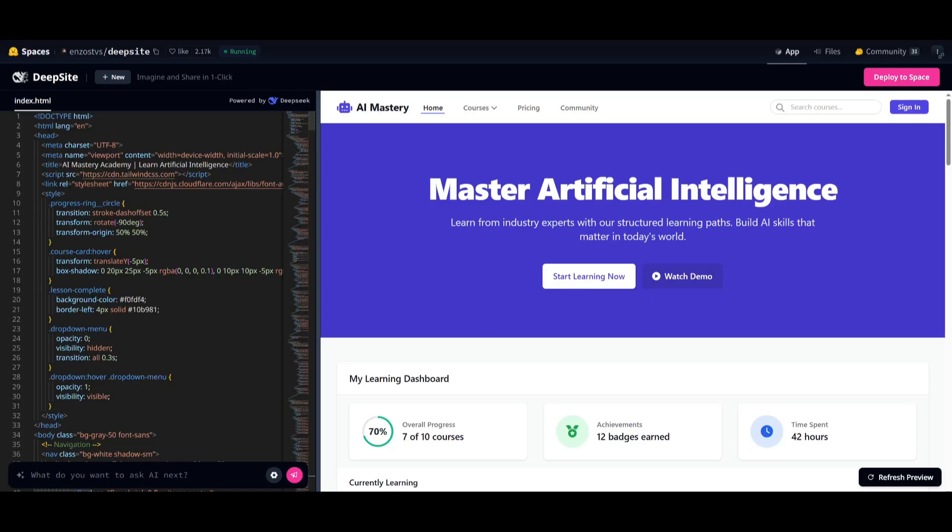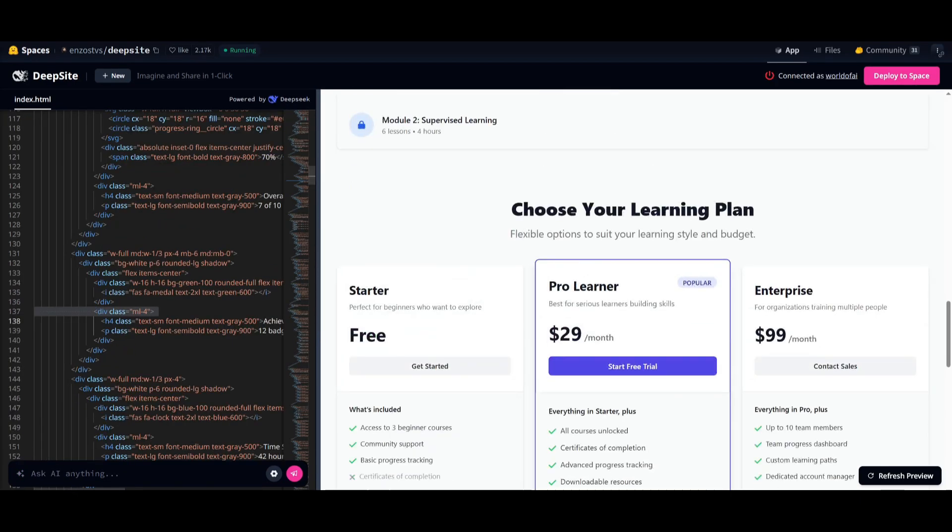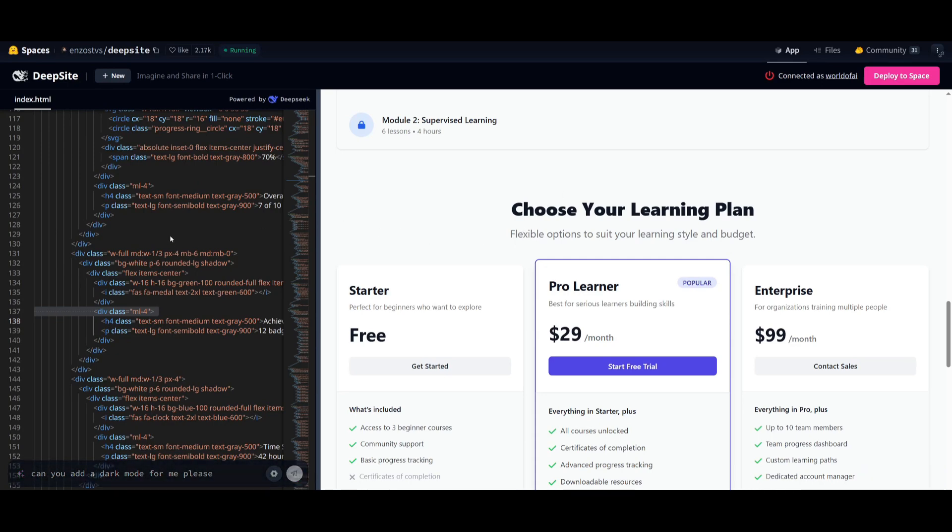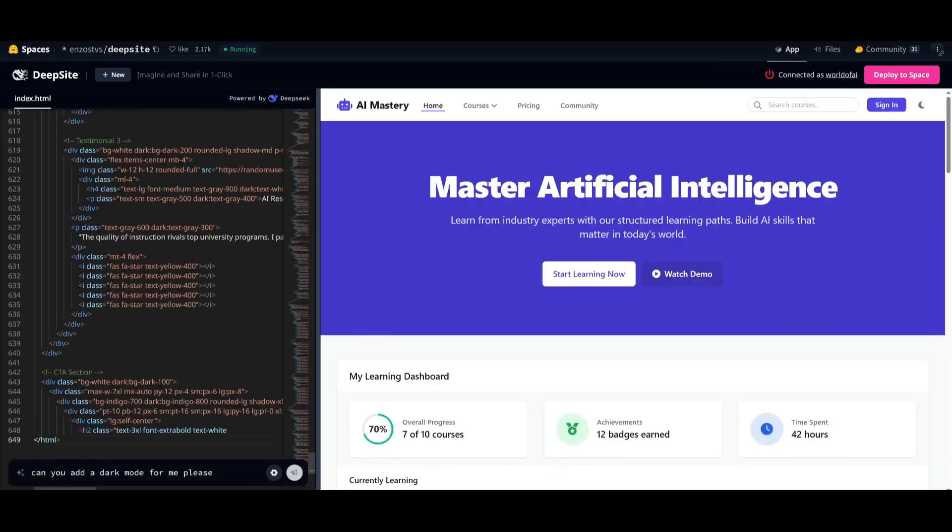Now, what you can do even further is add features and iterate on it. This is where you can go back into the AI and ask it, could you add a dark mode for me, please? And then it's going to iterate on this previous code for me by adding this feature of adding a dark mode.